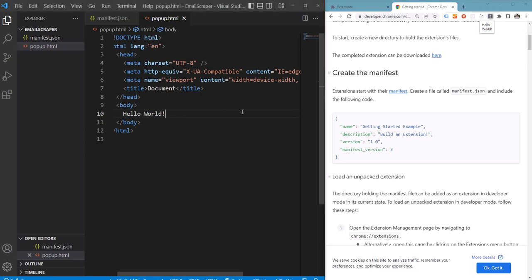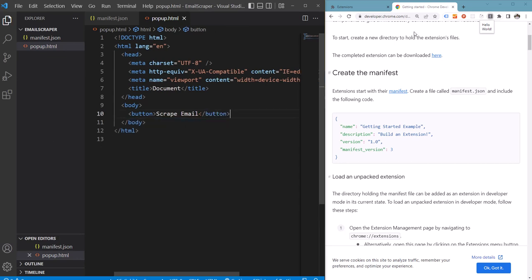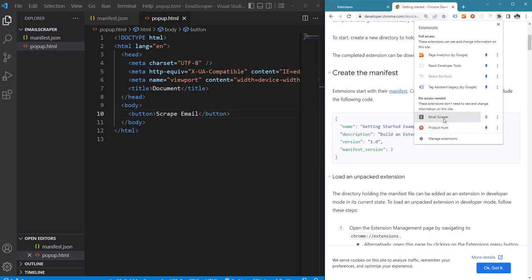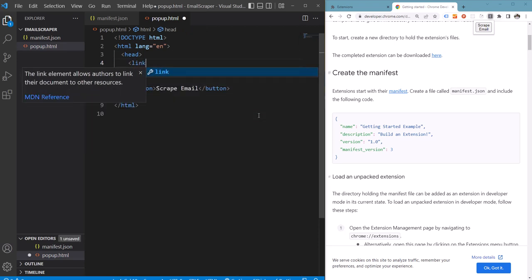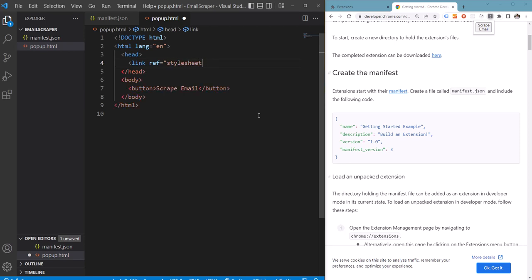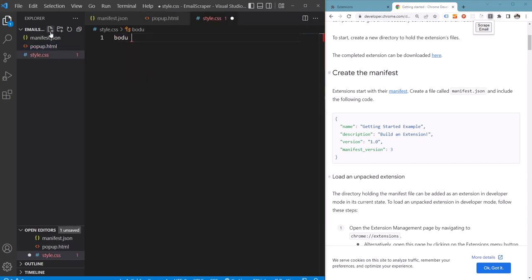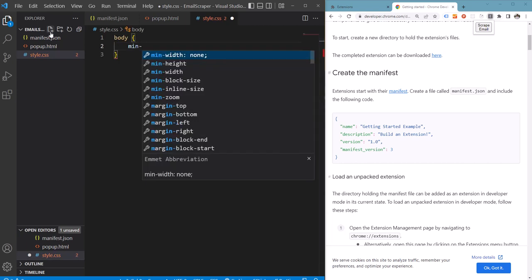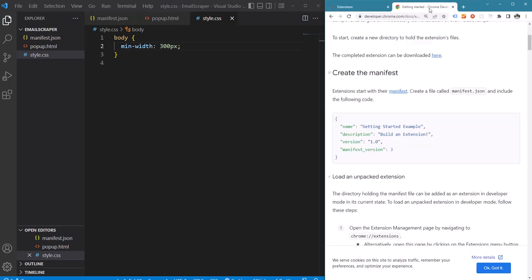Now let's replace this with a button. We can also include a CSS stylesheet to this HTML. Let's increase the width of the extension pop-up to 300 pixels.